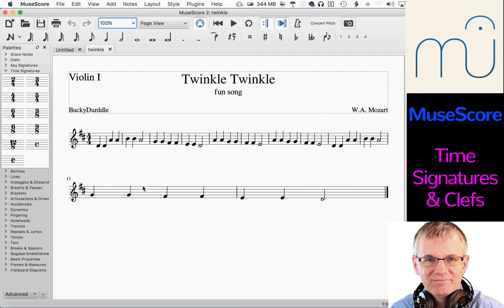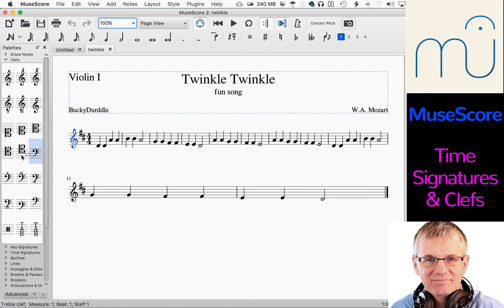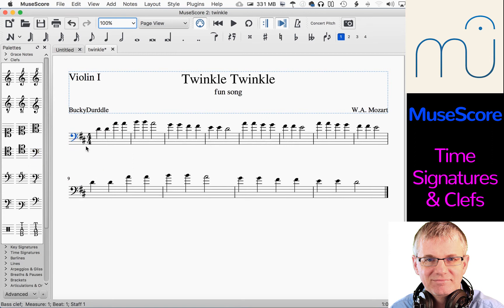Today I'm going to be talking about time signatures and clefs. I'm going to start with clefs. I have Twinkle Twinkle in here to use as a sandbox. You'll notice we have our treble clef at the beginning and this is in the key of D major, but let's say we wanted to play it in bass clef. Bringing a clef into MuseScore is pretty easy — you just grab the clef you want, drag it over, and drop it where you want it to go. I just dropped it at the very beginning of the piece and it makes the entire piece into bass clef.